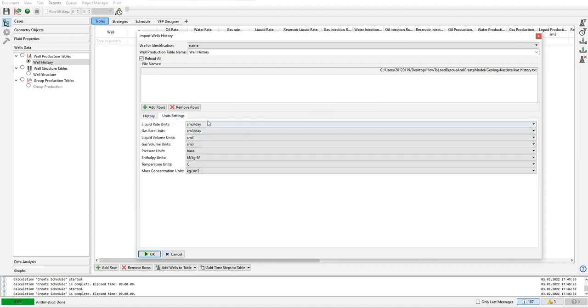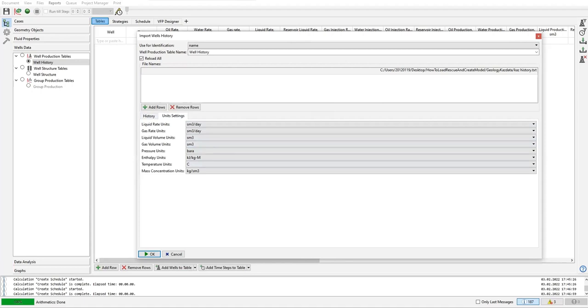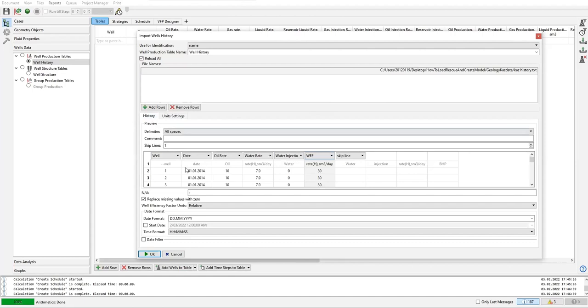So now we are currently using these units - liquid rate, gas rate, everything in metric. Okay, so far so good.